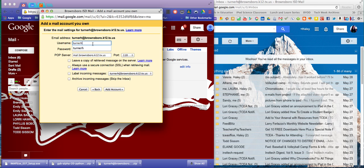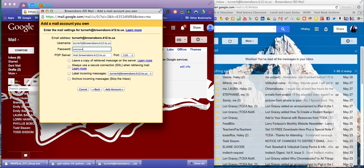Click next. Where it popped up with your username, you need to make sure that you add Brownsboro.k12 to it. Type in your password. You need to change this POP server to pop.gmail.com, and then this port needs to be changed to 995.